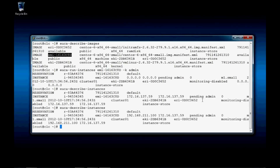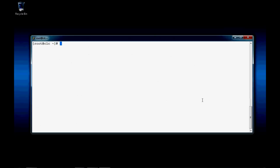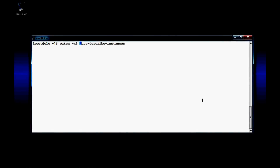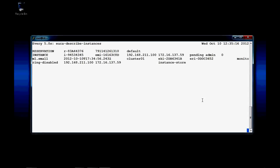The euca-describe-instances command is used to check the status of our instances. I'm going to run this command every five seconds. What I'm watching for is the state — it currently says pending, and we're watching for that to change to running. We'll just pause for a moment as this instance moves from pending to running. If you notice the time clock, it just takes a few moments. Now the instance is running.